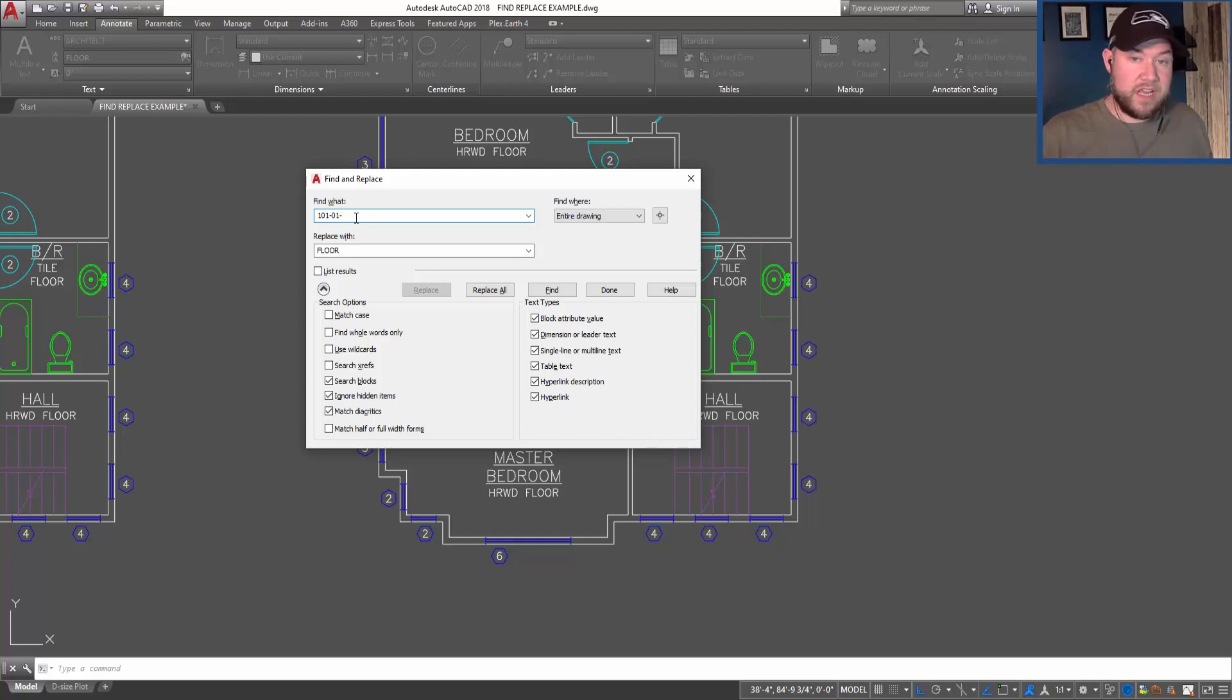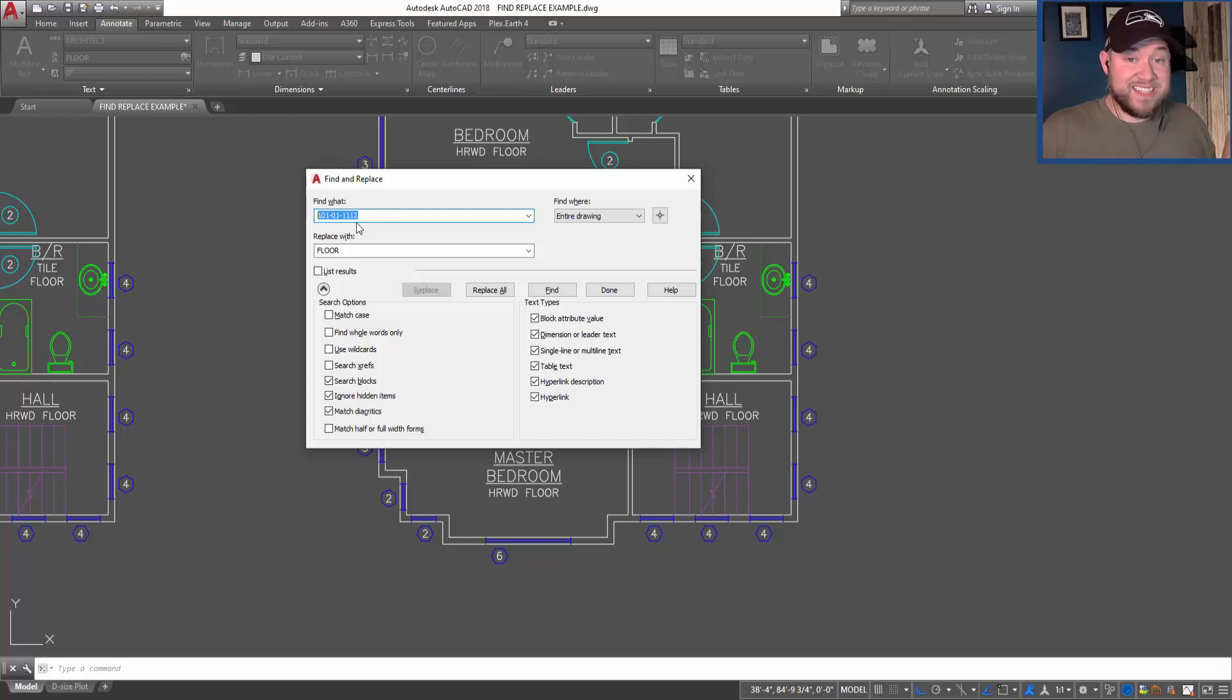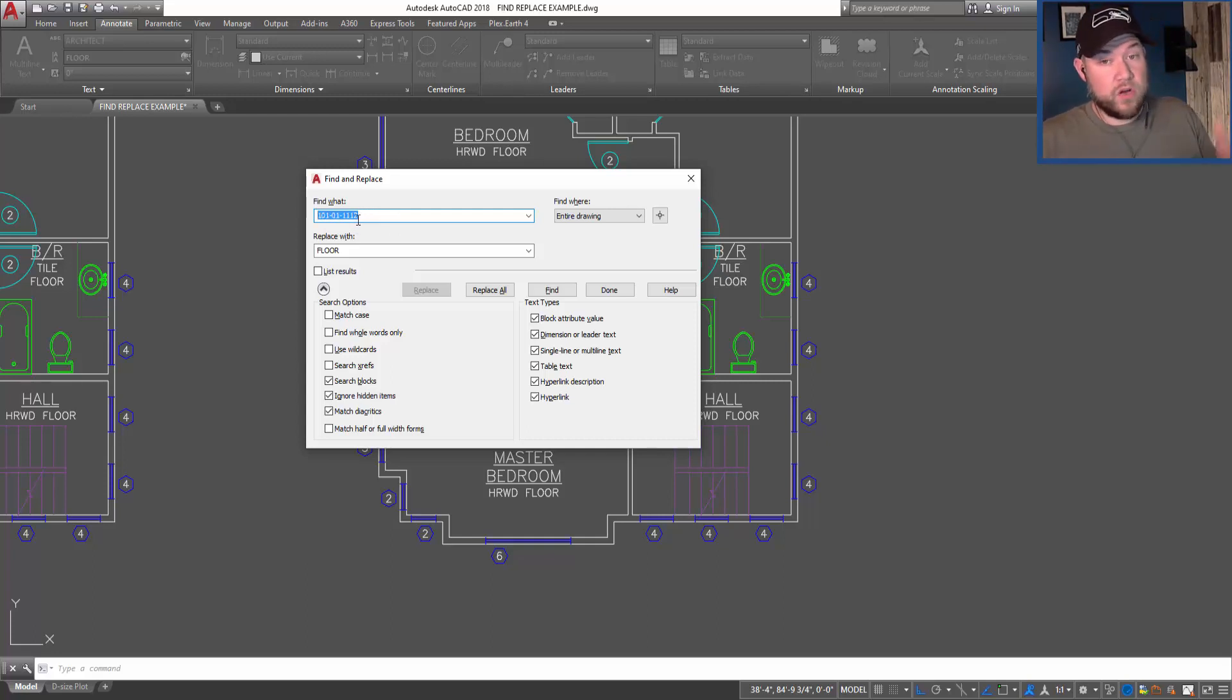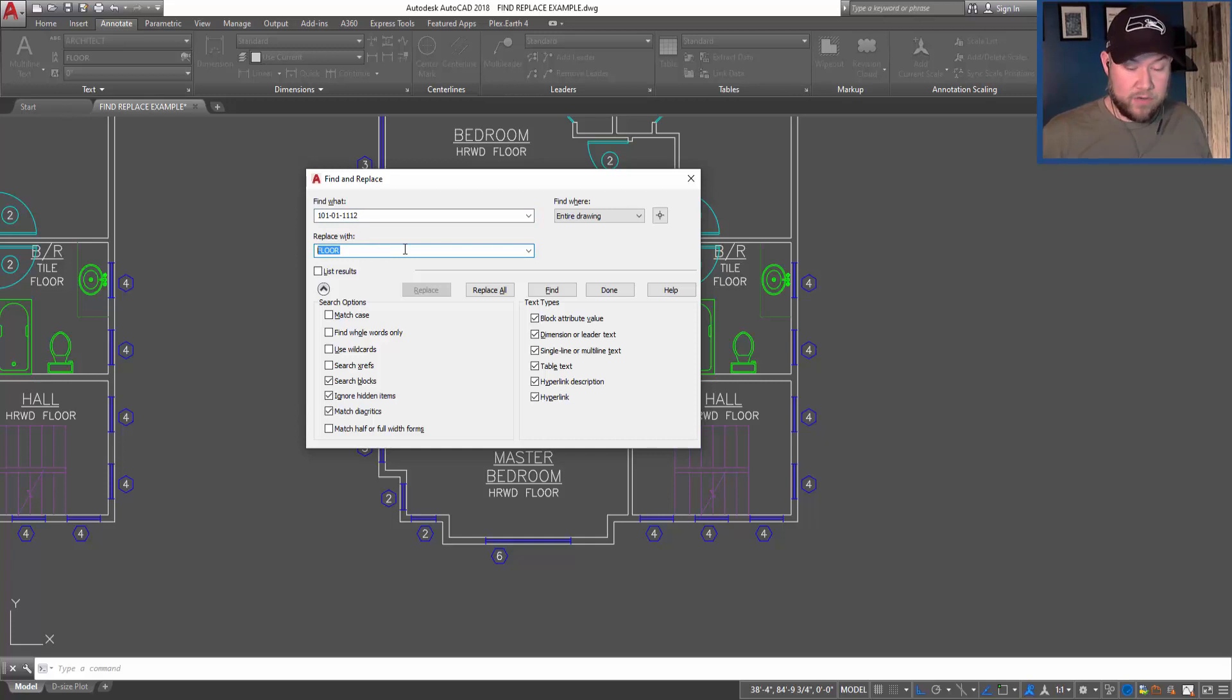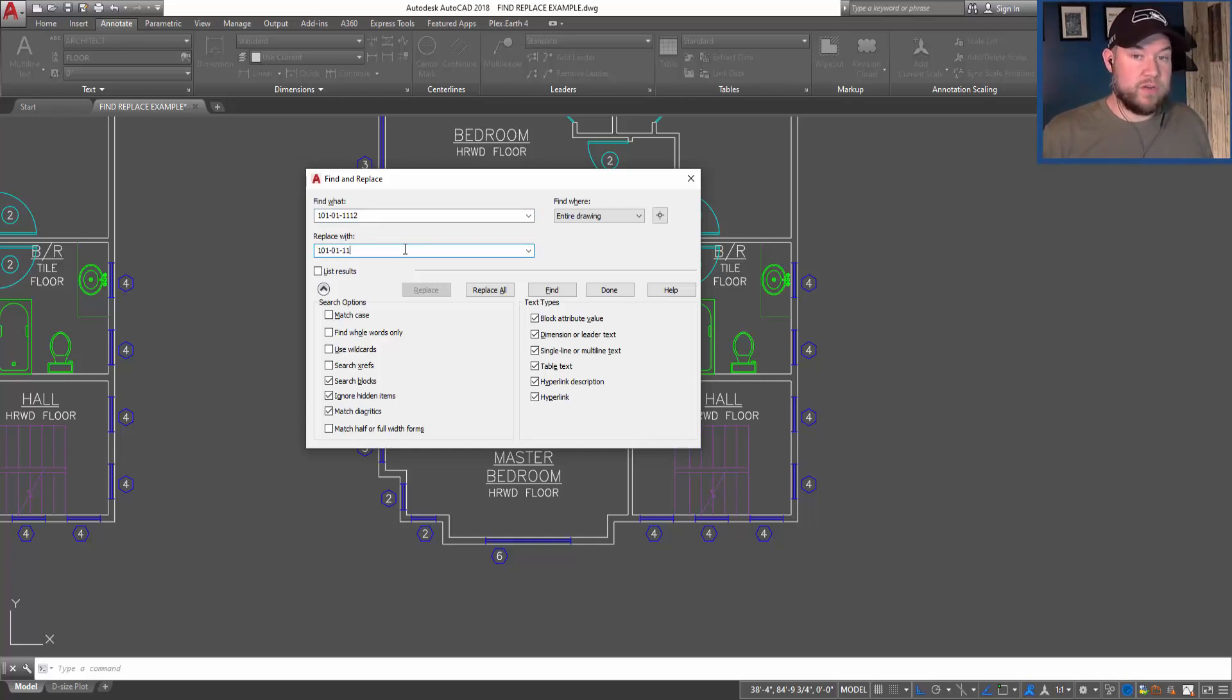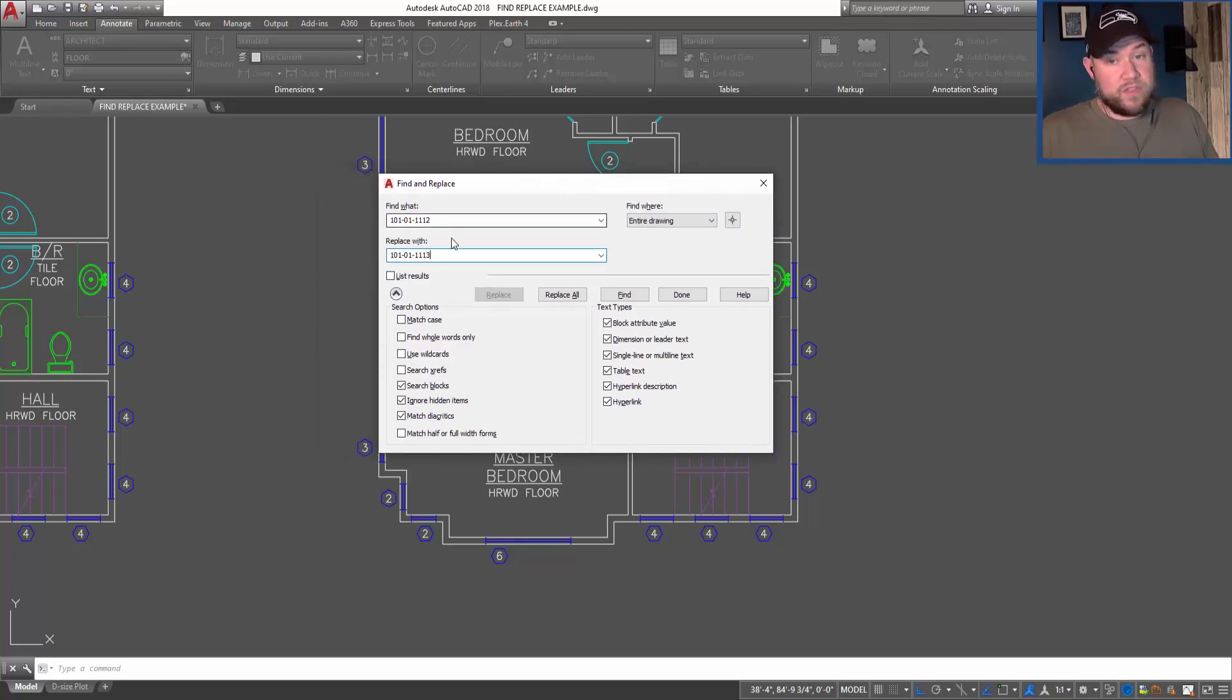So you want to replace all the instances of that drawing number - maybe it's a reference to a drawing that no longer exists or a detail number. You simply put in what you'd like to replace it with down below, so maybe it was 101-01-113, and it's going to go through the drawing and replace each instance of that with the new one.